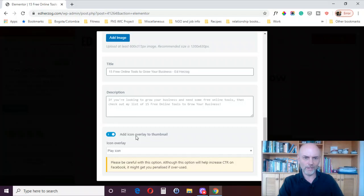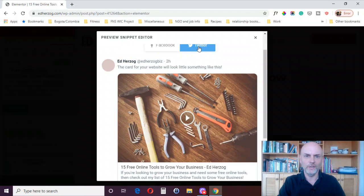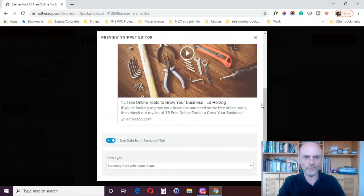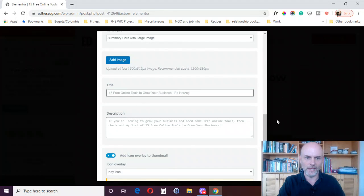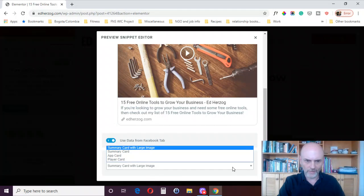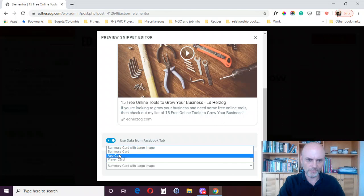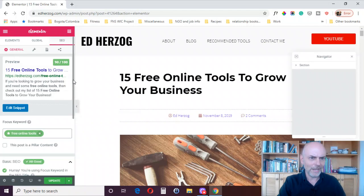You can make changes here — change the title, change the description, add an image, and add an icon overlay to the thumbnail. So you've got some options for customizing how your post will look when shared on social media. There's the Twitter version right there — it generally gets picked up from Facebook, but you can turn that off and edit it just like the Facebook one. You can also change card type — I've got summary card with large image, but you can also pick summary card, app card, or player card.